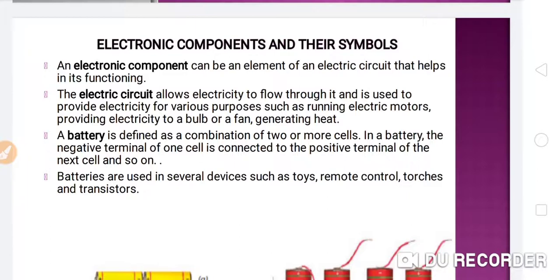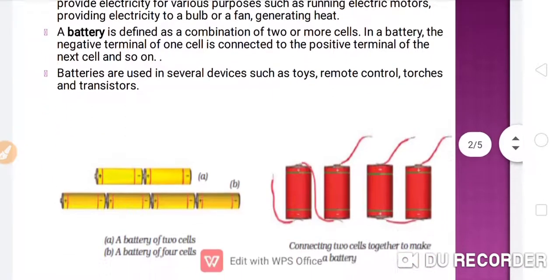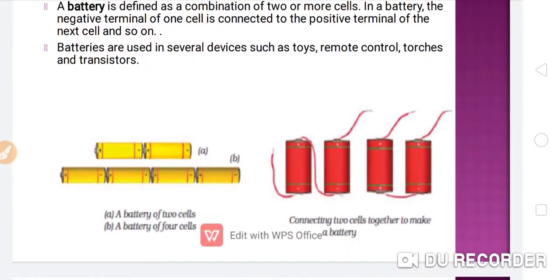Next, a battery is also a very important component. A battery is defined as the combination of two or more cells. In a battery, the negative terminal of one cell is connected to the positive terminal of the next cell, and so on. Batteries are used in several devices such as toys, remote controls, torches, and transistors.